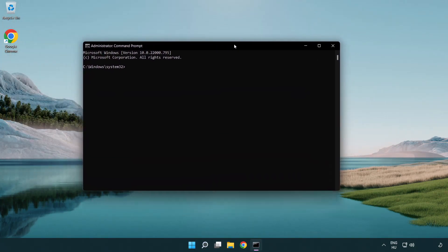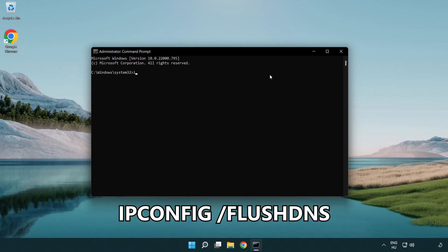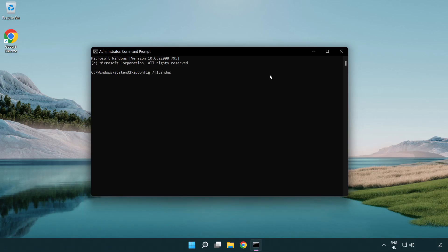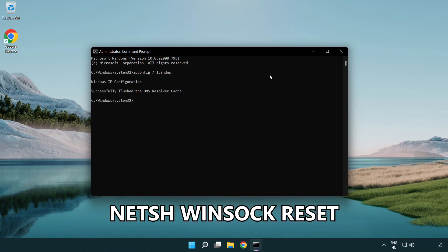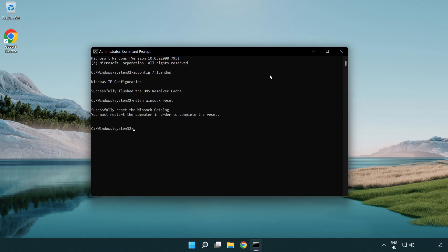Type the following mentioned commands one by one. ipconfig /flushdns. netsh winsock reset. Exit.